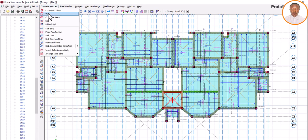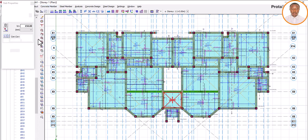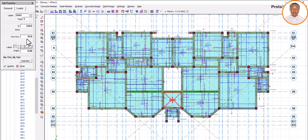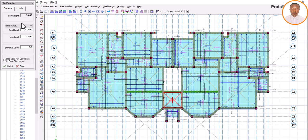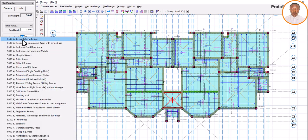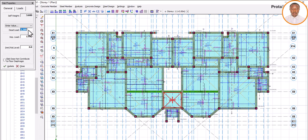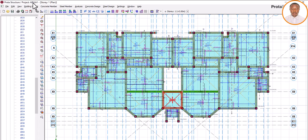To summarize: go to slab, set slab thickness to 150mm, concrete cover to 25mm. Dead load: use 1.5 or 1.7 kN/m². For live load: for residential, pick 'General Domestic Use'; for hostel, pick 'Bedrooms and Dormitories.' Then insert your slab. This is how to load the slab for residential and hostel.